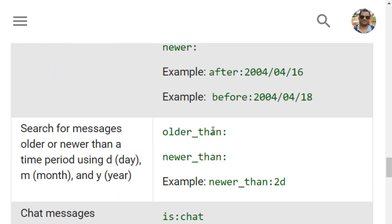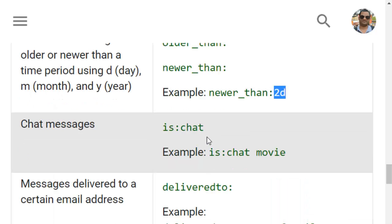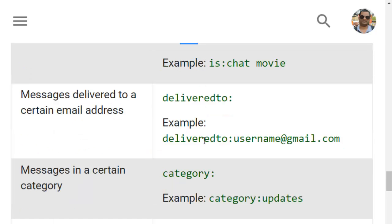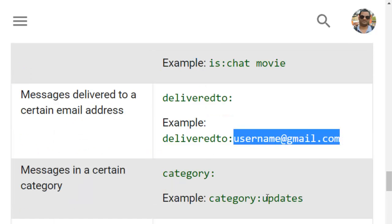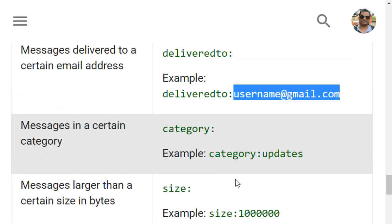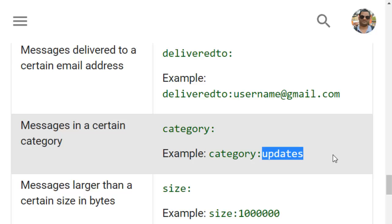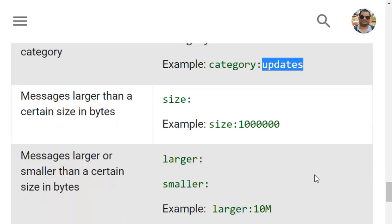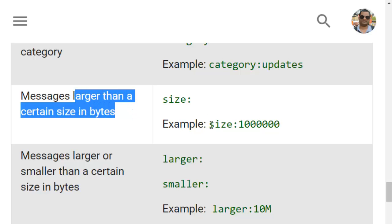You can also use older_than and newer_than operators and give a duration like two days. If a specific email contains a chat you can use is:chat, and you can also specify delivered_to with an address. Messages in a certain category can also be searched — for example it will search for emails which have the updates category.